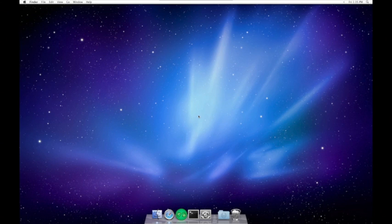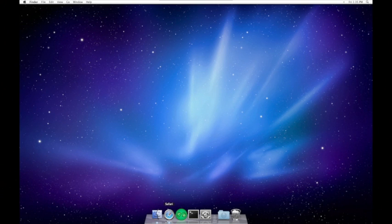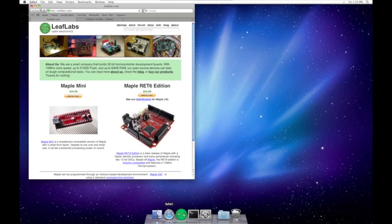We'll use the Maple IDE to program the Maple Native. It's already installed on this machine, but you can download it from leaflabs.com, where you can also find a getting started guide if you're new to Maple.